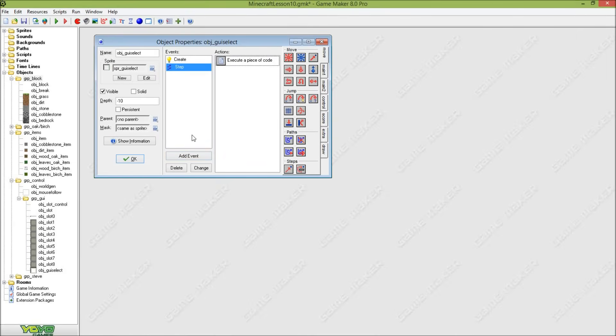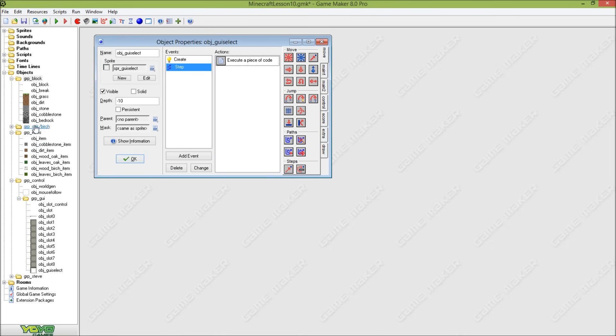Hi guys and welcome to part 10 of how to create Minecraft utility using Game Maker. This is actually part 3 of the inventory system, and in this inventory system tutorial I will show you how to place blocks in your game.